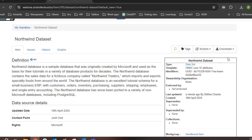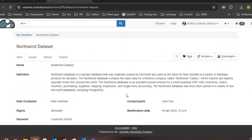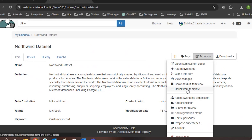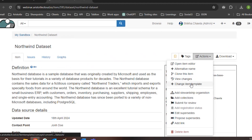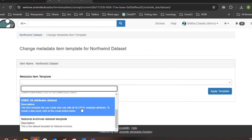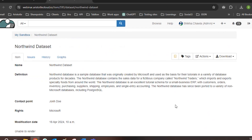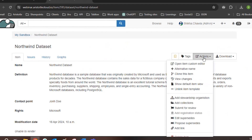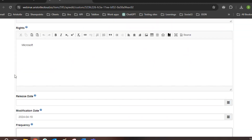If I'm working with a user who is time-poor and only able to start collecting the first 10 attributes, are they stuck editing one template? No — you can switch templates. Click Actions, go back to the ONDC Core 10 template. If you click Actions again, you'll see an option to unlink item template. Then click Change Item Template and you'll see all four templates in the dropdown. If you're interested in the ONDC 26 attributes dataset, which contains all 26 attributes, click on it and apply the template. You always have the flexibility to move around from one custom template to another. Clicking on Open Item Custom Editor, you'll see all 26 fields now — everything is available.